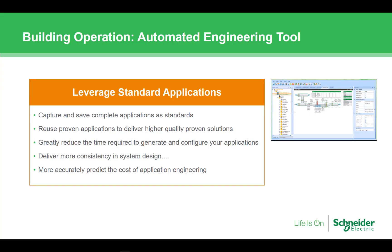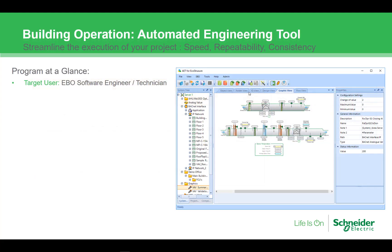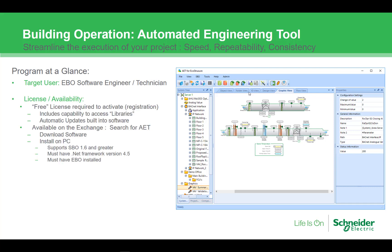The AET is targeted at a software engineer technician. Workstation still remains the main engineering tool for EBO. AET is a complimentary tool to help facilitate the use of standards and provide some features that can be used when deploying to speed the process. The AET is provided at no cost. There is no license to purchase, and once installed you can stay current with automatic updates.